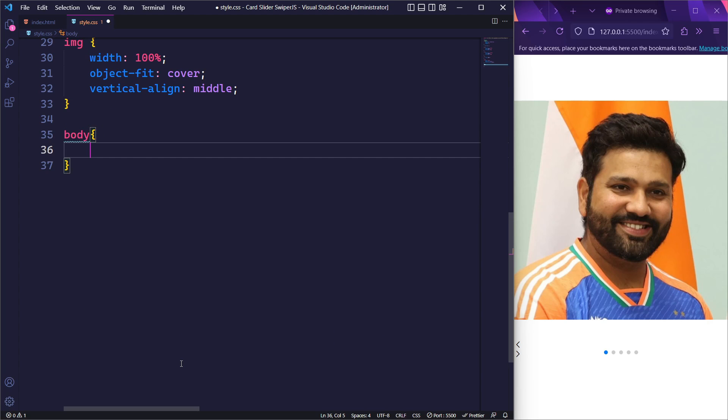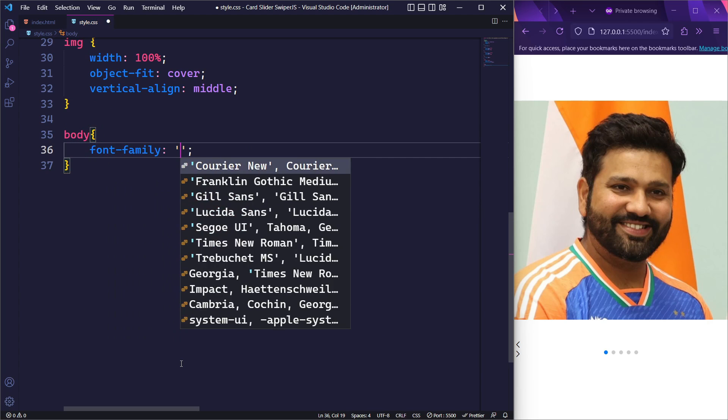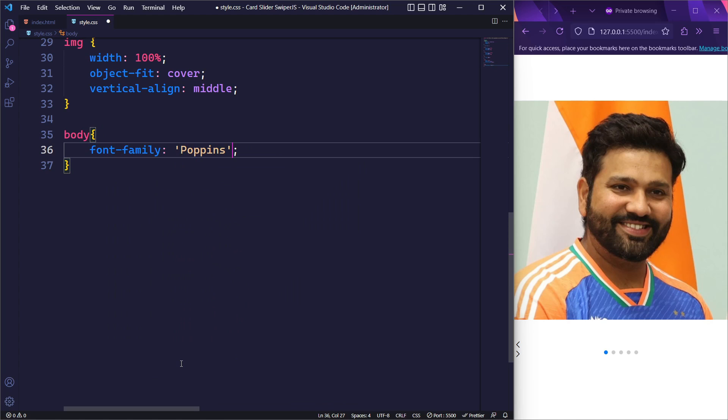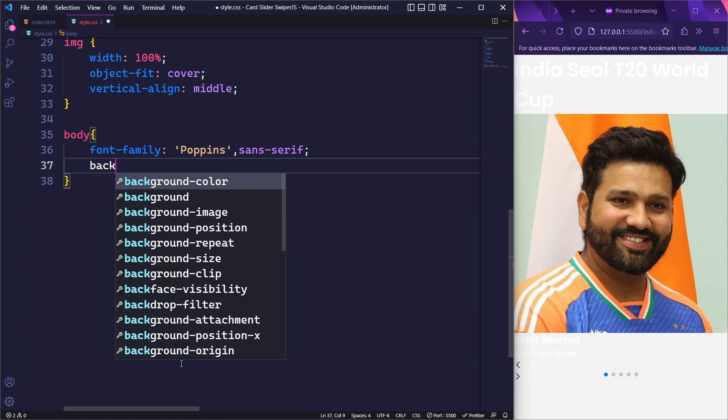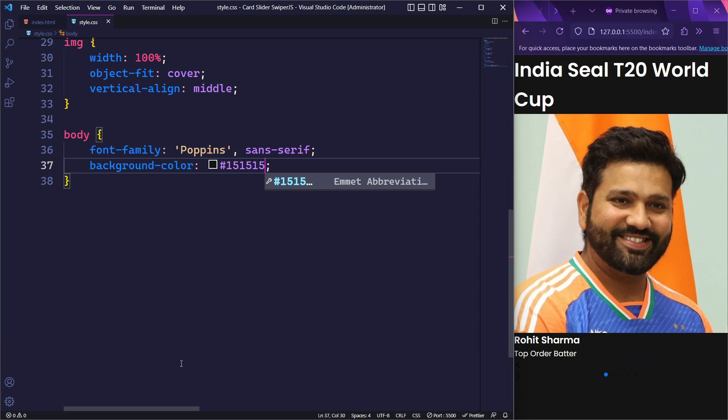Moving on, we will select the body tag and assign the font family as Poppins to ensure that the Poppins font is applied to the entire webpage. Additionally, we will set the background color to a dark shade.